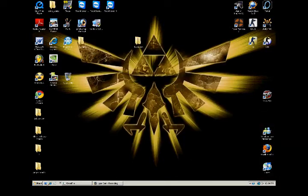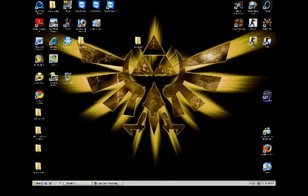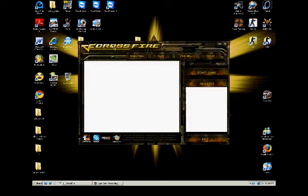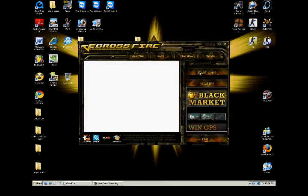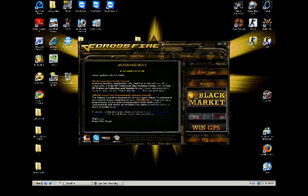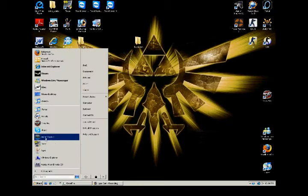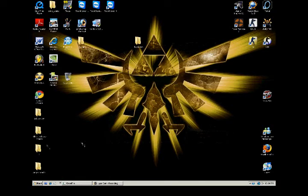You want to start whatever game you want to play, Crossfire as an example here, start it up, open up your FRAPS.